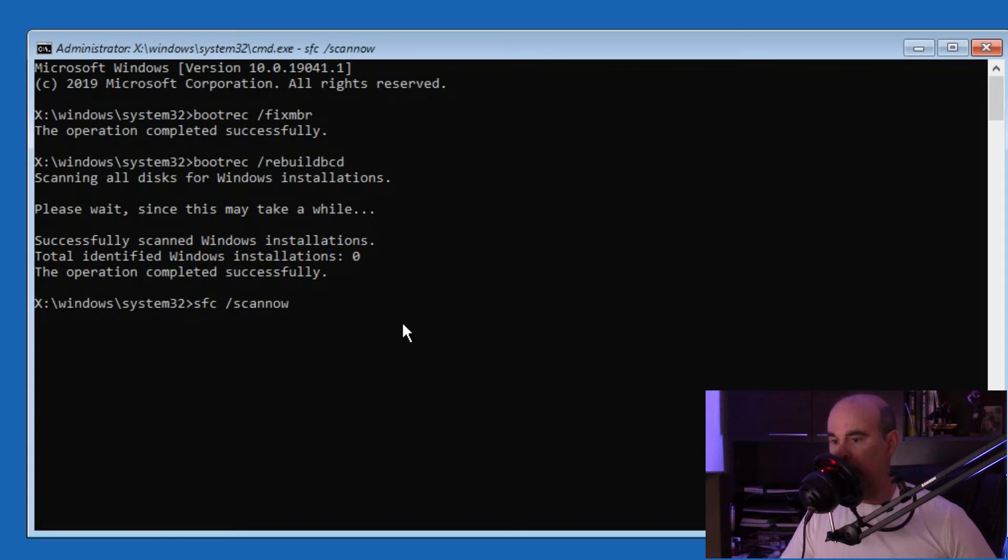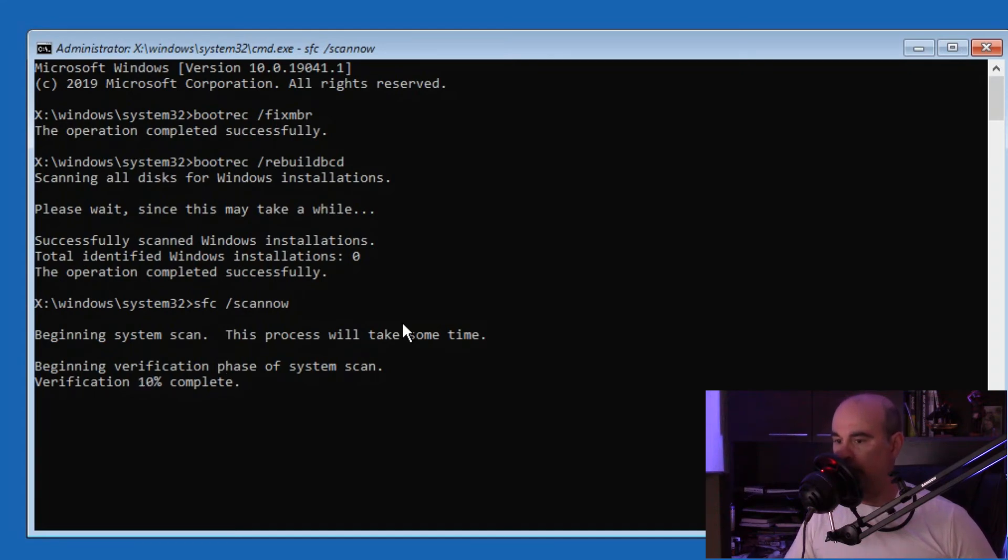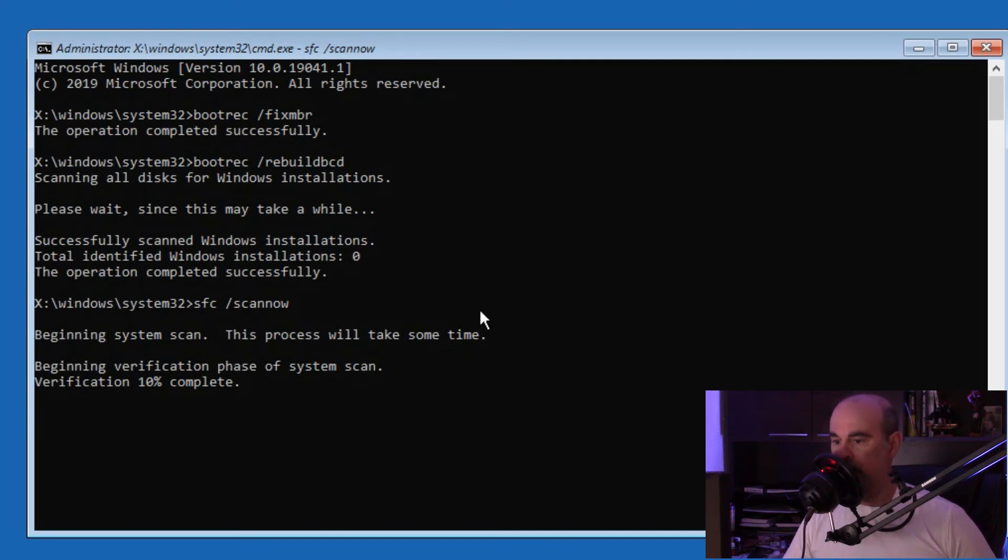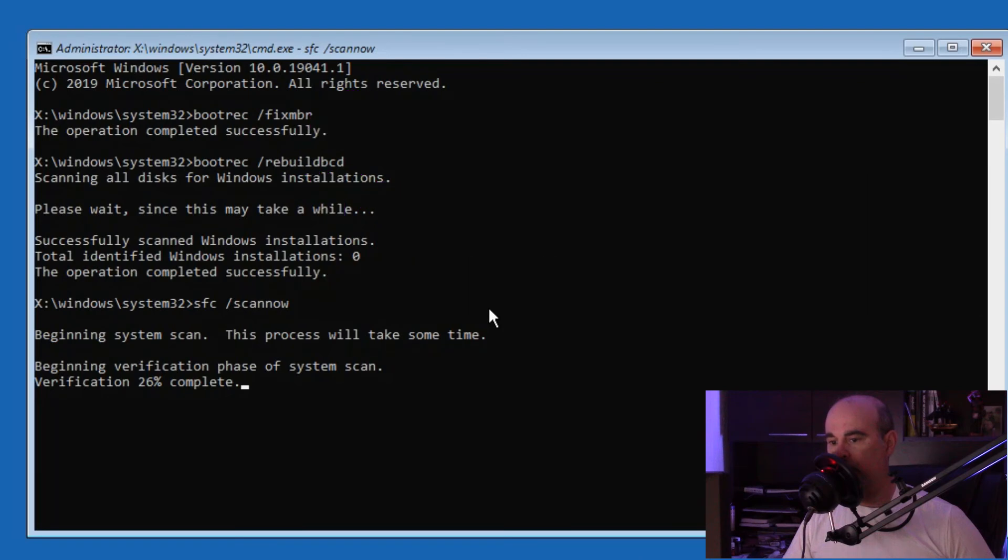This will take a little bit of time, but it runs through the entire operating system looking at all the files and repairing any damaged files. It's a good idea to run this anyway because it'll smooth out any imperfections in the system, and you can do that even when your computer is working properly.